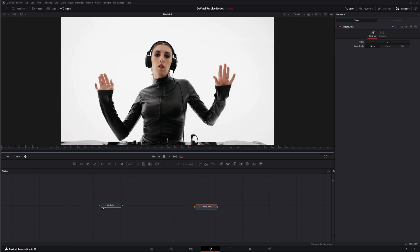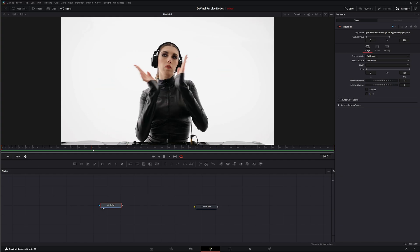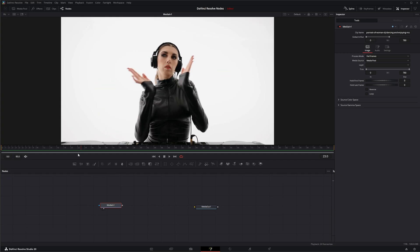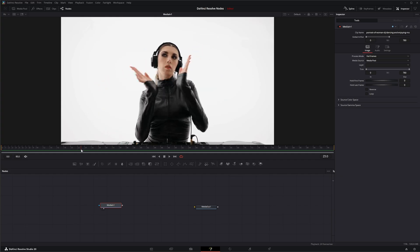So let's just go ahead and jump into Fusion and we've got some media and we're going to pretend we've got some issues and we need to fix a frame.